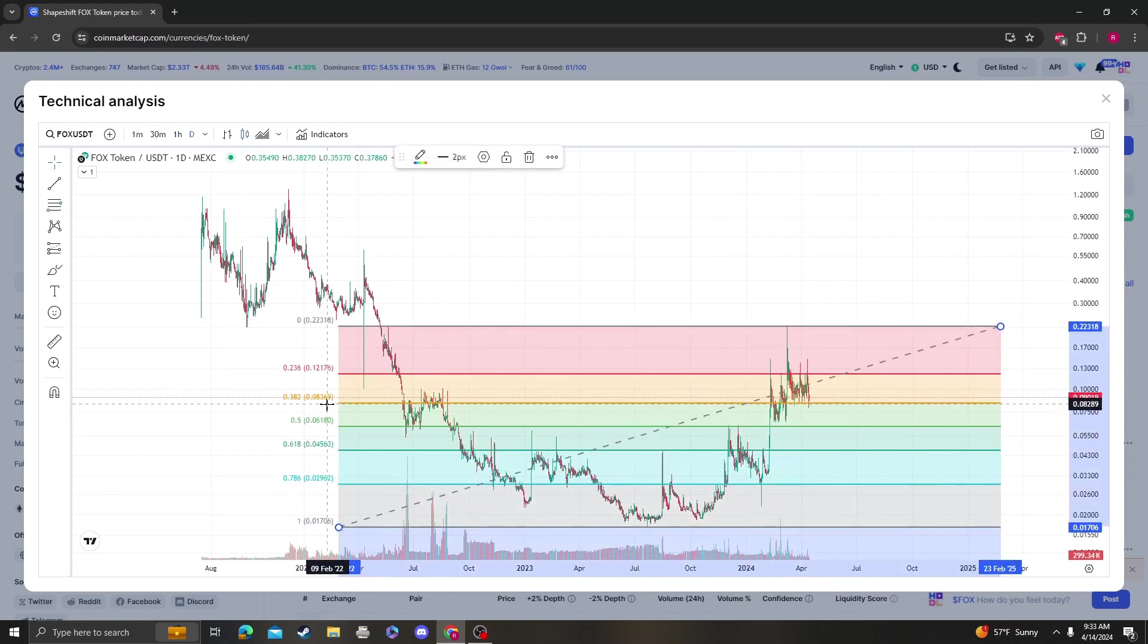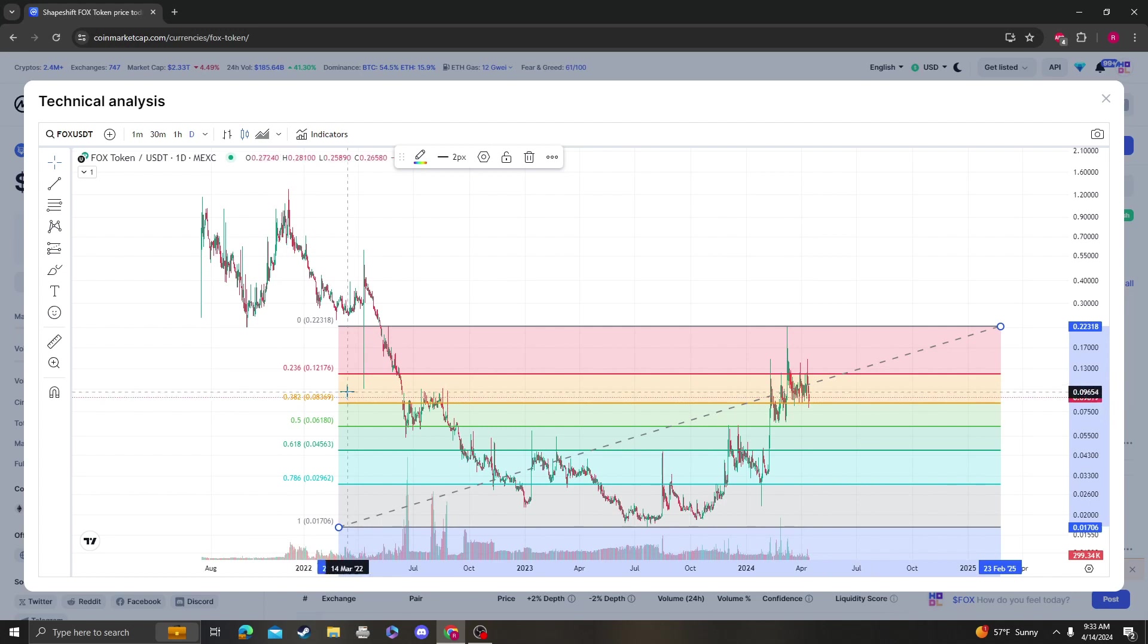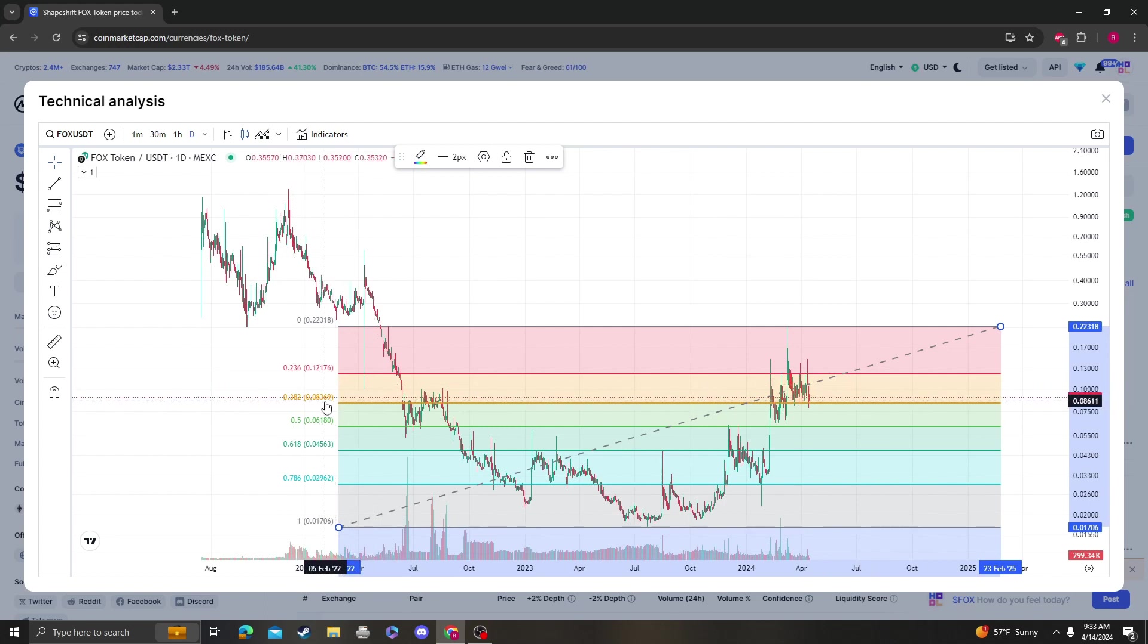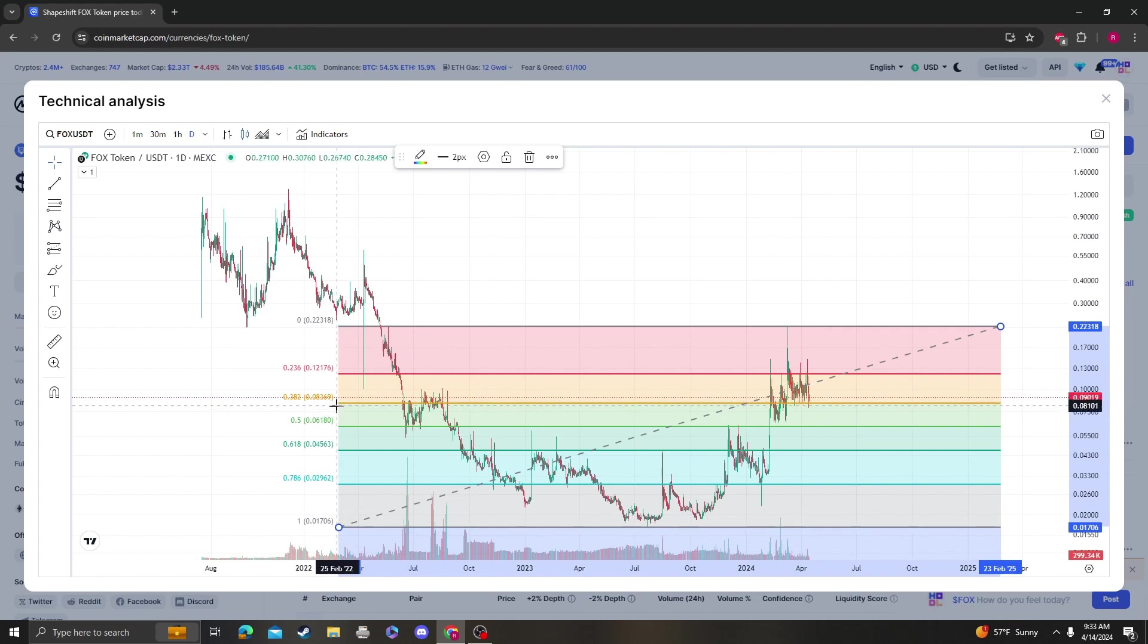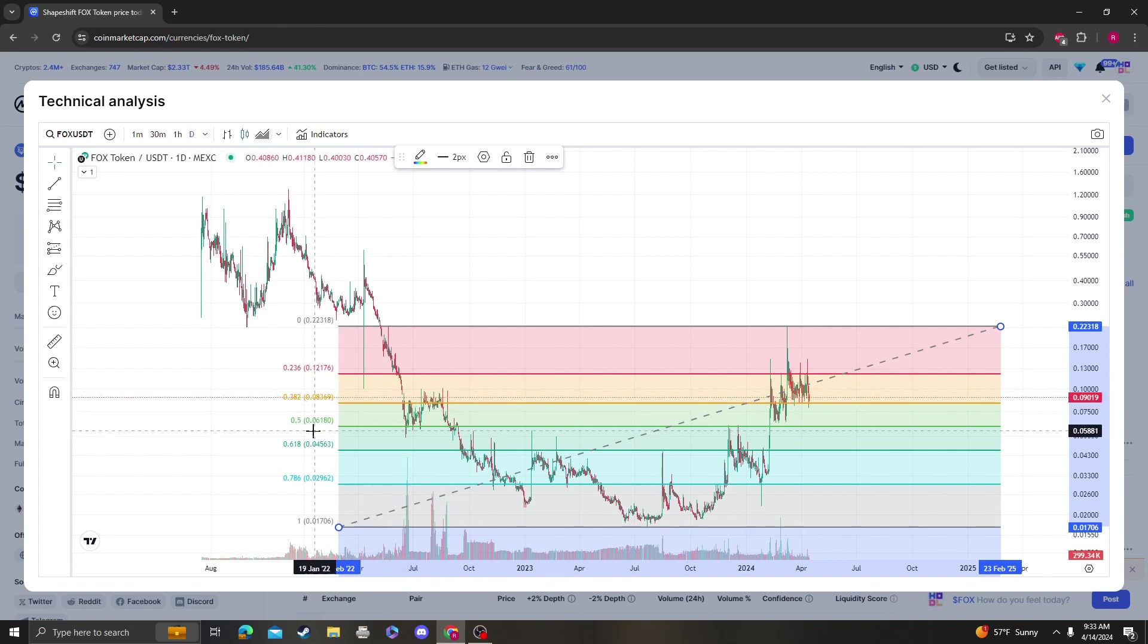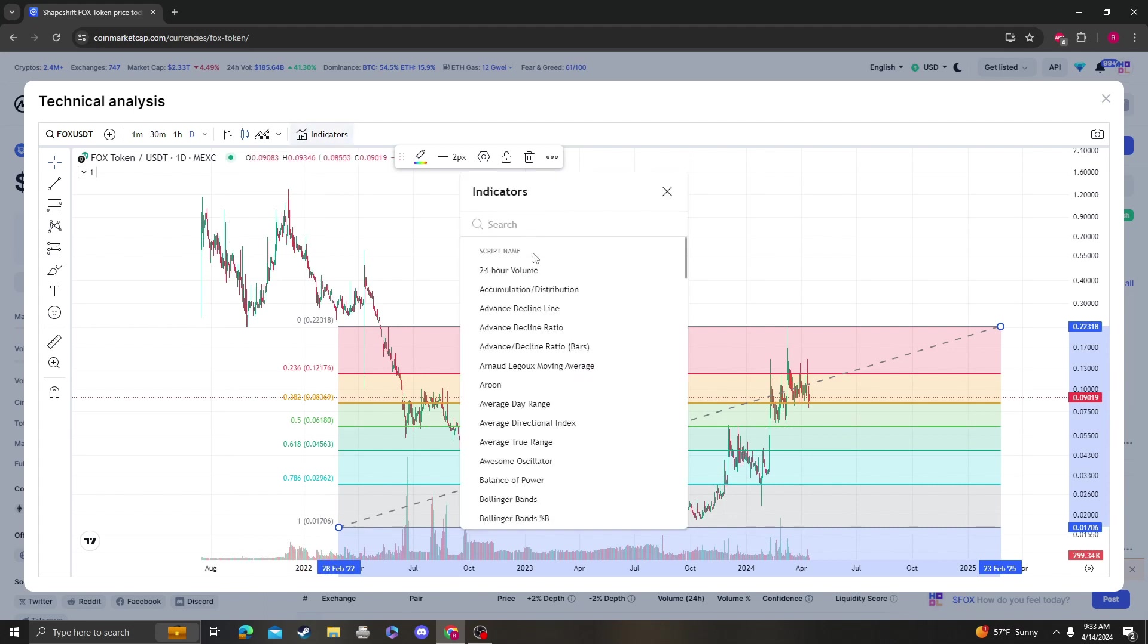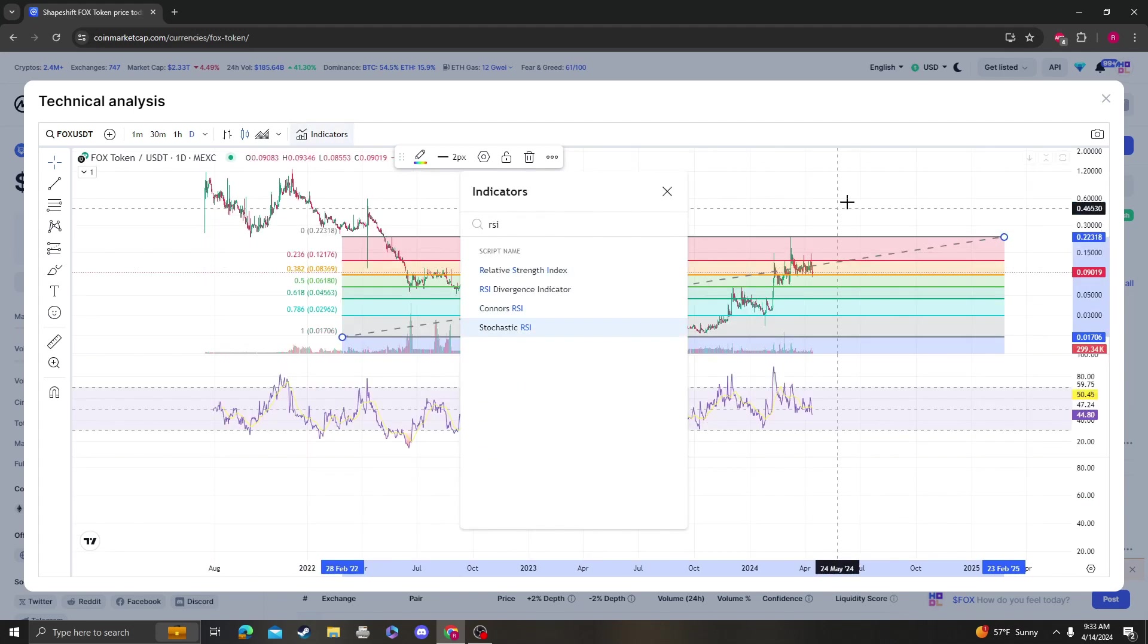But we are still over the 382 support. Obviously, the 320 support got tagged, so the next area of support is going to be 8 cents 36. If 8 cents 36 doesn't hold for whatever reason, the next area of support and buying opportunity is going to be at 6 cents 18.